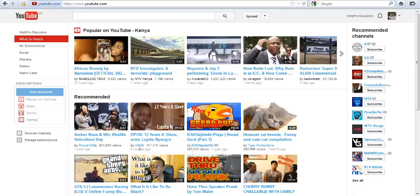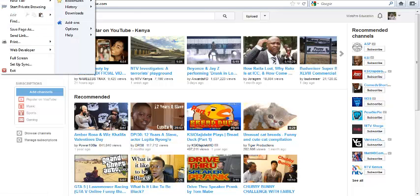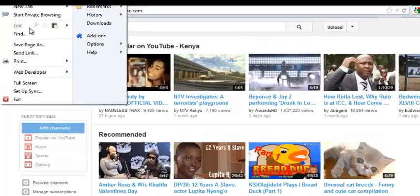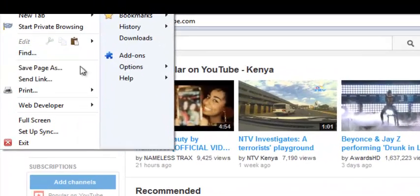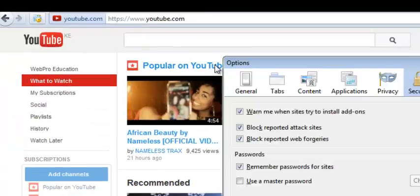You can be able to reveal this password saved in your browser by just going to the Firefox menu on the top left hand corner of your browser and select Options and click Options again.